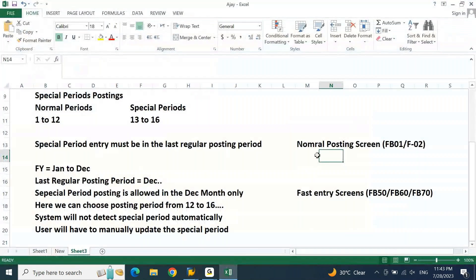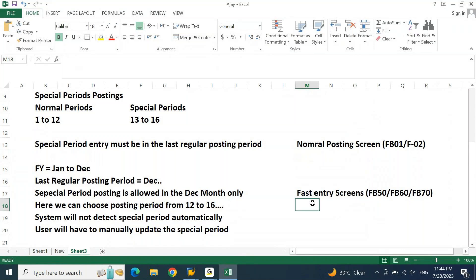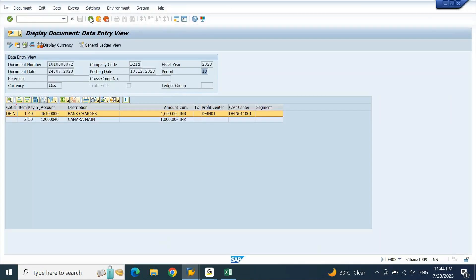So when you are posting using the normal screen — which is F-02, FB01, or any traditional transaction posting screen — you do not have to make any changes. If the period is open, you can straightaway pass the entry in the special period by manually updating the posting period to the special period. When it comes to single screen transactions, you need to make the settings in the editing options. You need to tick Display Posting Period and at the same time tick Postings in Special Period Allowed. If these two are not enabled, the system will not allow you to pass the entry in the special periods.